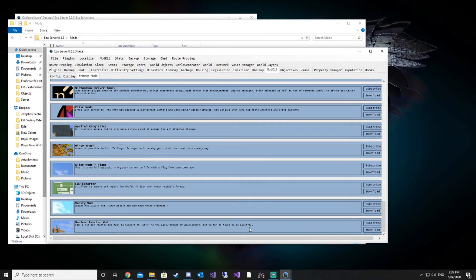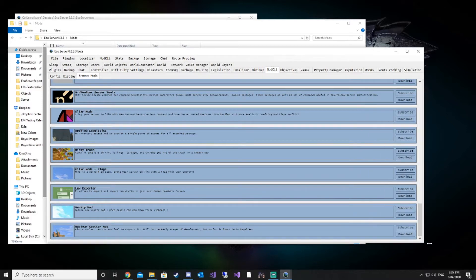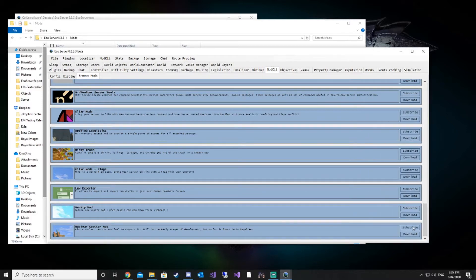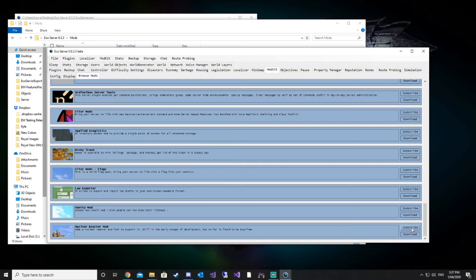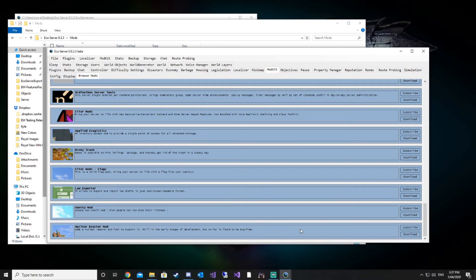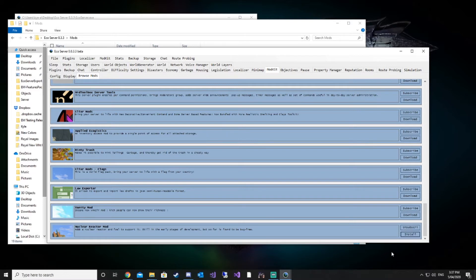We're just going to add one, the nuclear reactor. There's a couple things we can do here. We can click subscribe and download. If we click subscribe, we're going to subscribe to updates for this particular mod. So anytime a new update is released, it should automatically download it, update it, and the next time you restart your server, the new changes should be applied. So we're going to click subscribe and then download. It's downloaded and we're going to click install.